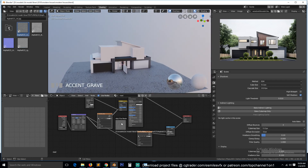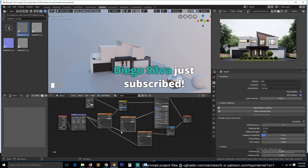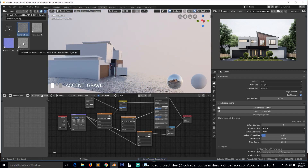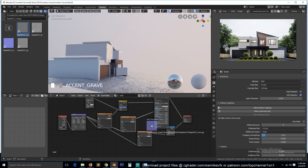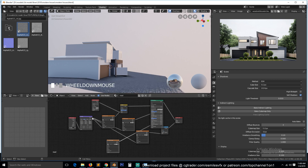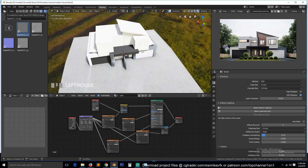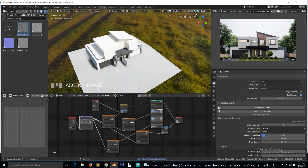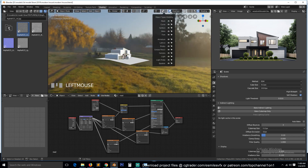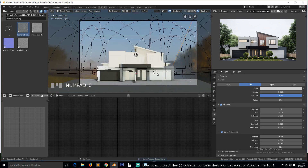Now we just need to add the roughness — connect it to the roughness node using the same mapping. Connect this to the normal input using the same mapping as well. The scene is still too bright; the sun may be too bright. Let's switch back on the extras and reduce the light to about five. That was too bright.